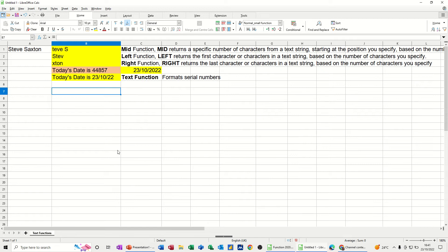The functions I'm going to look at are the MID function, the LEFT function, the RIGHT function, and the TEXT function.